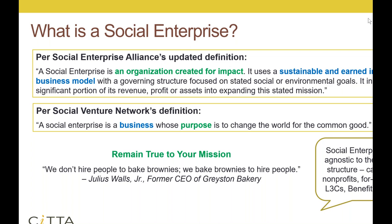But even more importantly, it's the green text: a social enterprise has got to be an organization created for impact. It's got to be purpose-centered, because that is what is going to drive all your decision-making. The business and the earned income — selling products and services — is a means towards that end of creating social or environmental impact. For all of you who are nonprofits or working in the nonprofit sector, that's obviously true to your DNA.